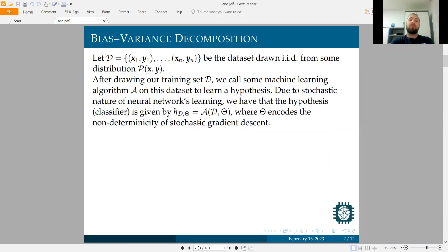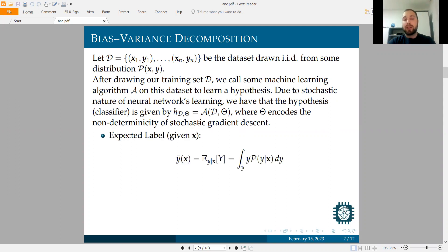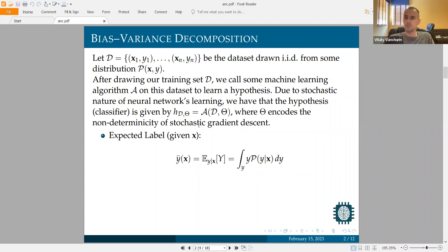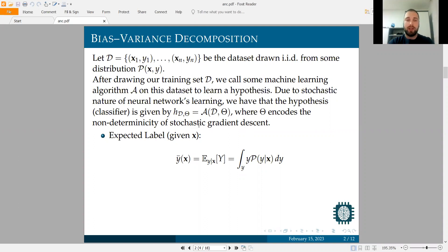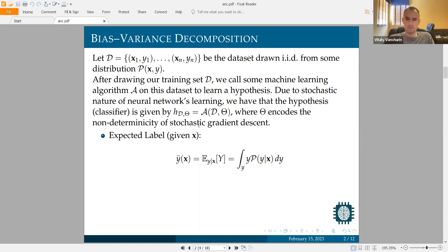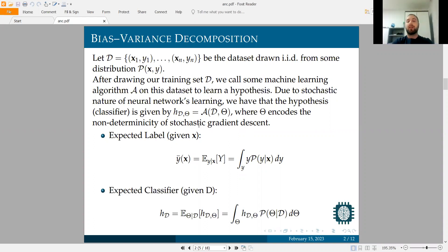Before I derive this formula for the bias-variance decomposition, let's see what the basic components of that decomposition are. Given some X, in some cases X may not have a unique label. Therefore, it makes sense to define the expected label of X — where X is the input and Y is the output, the label. We can also define the expected classifier given this dataset D. Because it depends on stochastic gradient descent, it makes sense to define the average classifier on D.